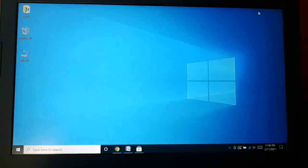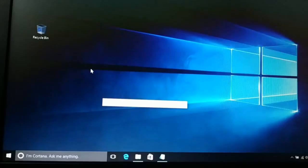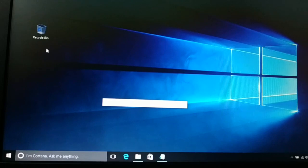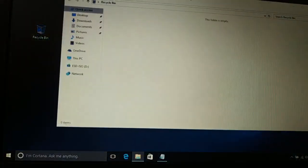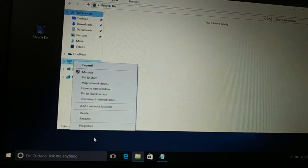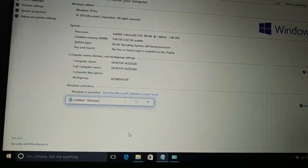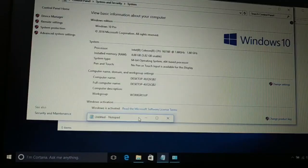Now, the simple and easy way to activate Windows with the license key. First method: open This PC or My Computer. If you don't see it on the desktop, you can open the Recycle Bin to find This PC. Right-click on This PC and go to Properties.